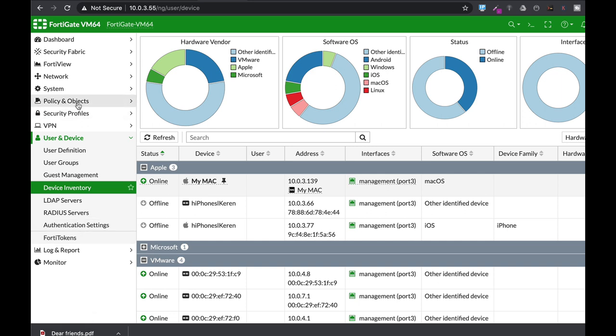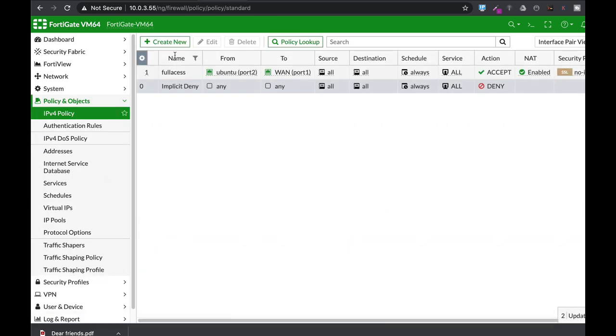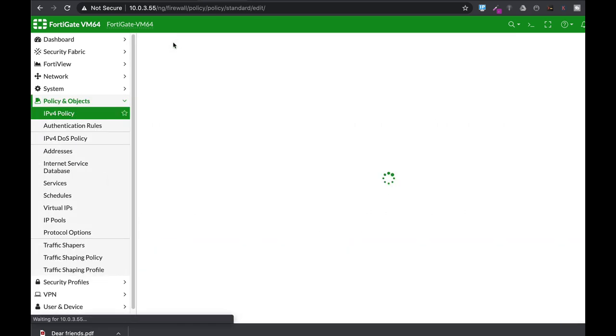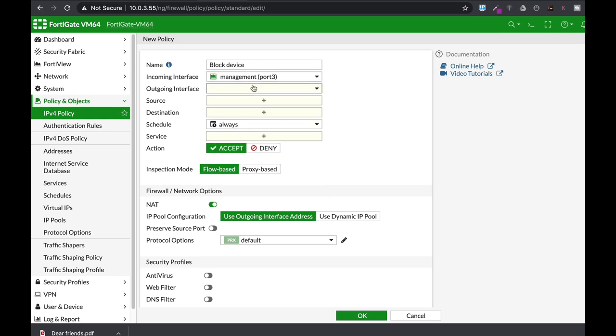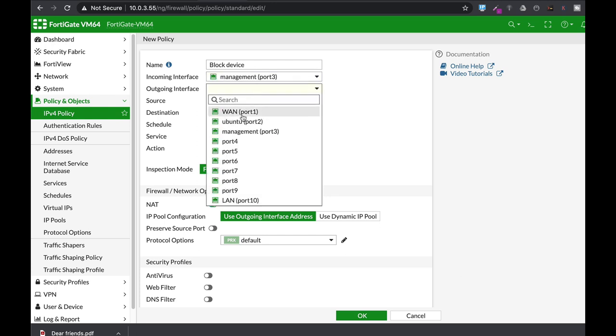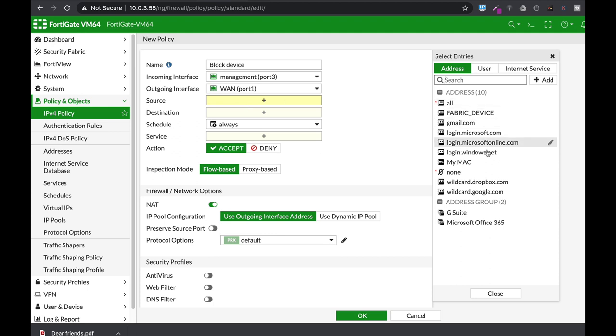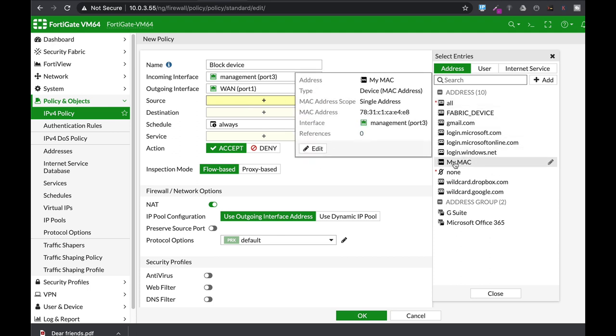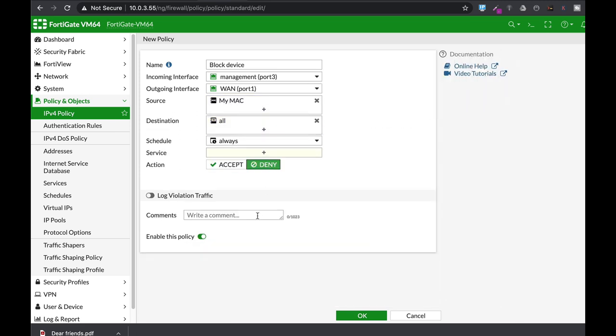Now move to your policy. Create new policy and name it block device. Use the incoming interface as your management interface. Outgoing is your WAN. And the source is the new MAC address object, which you can block.